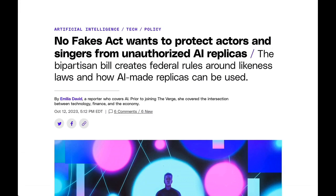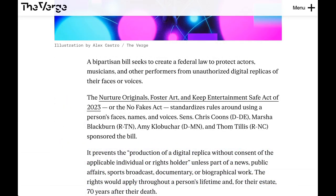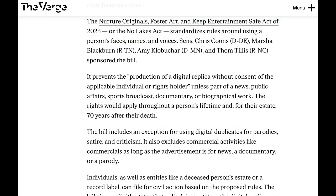Over in the world of policy, even as some senators and congresspeople are working on comprehensive AI legislation, we're also seeing an increasing number of specific discrete AI-related acts that try to create rules around particular issues. A great example is a new proposed rule called the No Fakes Act — technically the Nurture Originals, Foster Art, and Keep Entertainment Safe Act of 2023. The bill prevents the production of a digital replica without consent of the applicable individual or rights holder. Basically, if an artist or musician finds someone creating a digital artificial facsimile of them — for example, using an artist's voice for an unauthorized song — this bill would give that artist civil recourse.